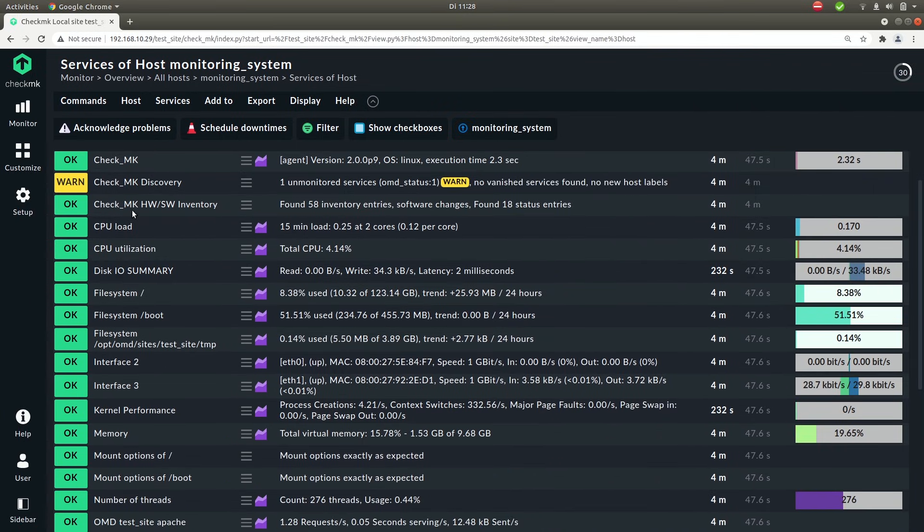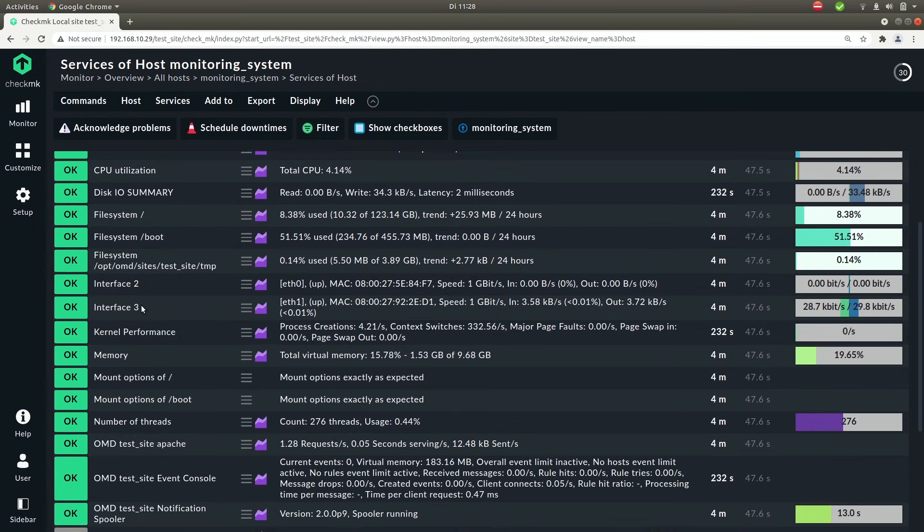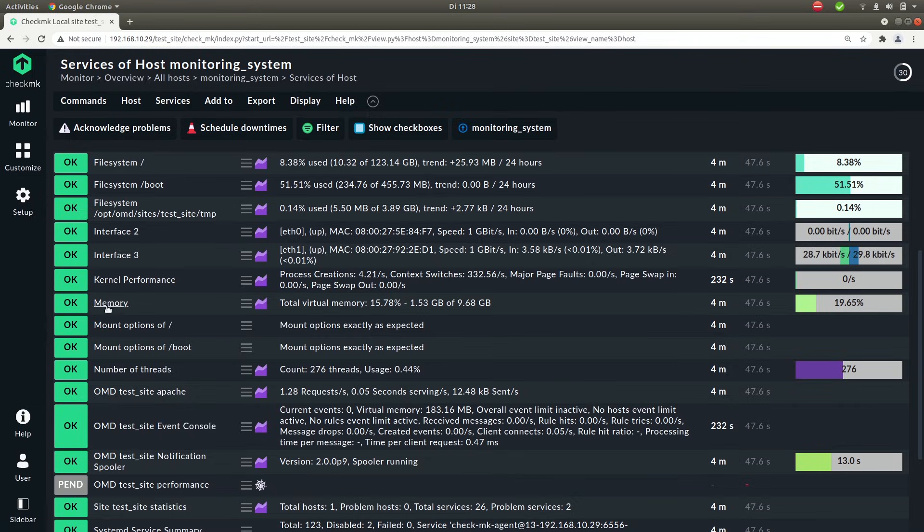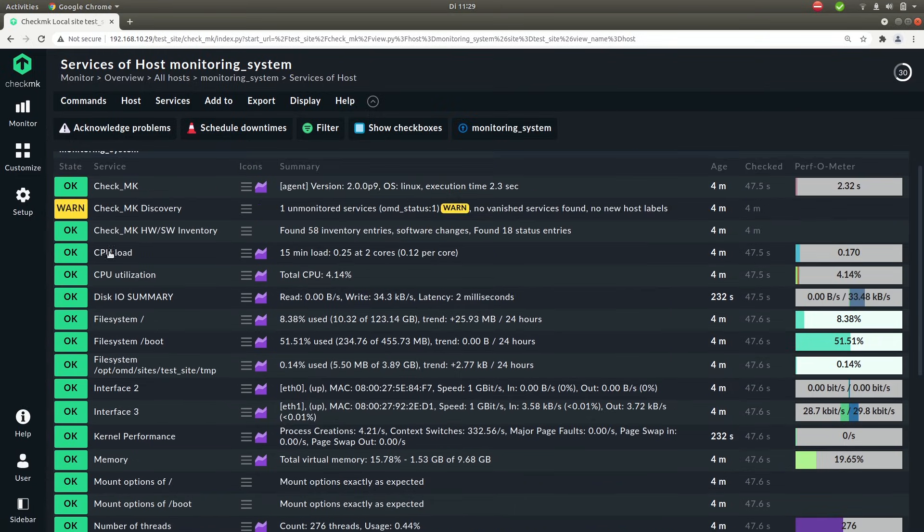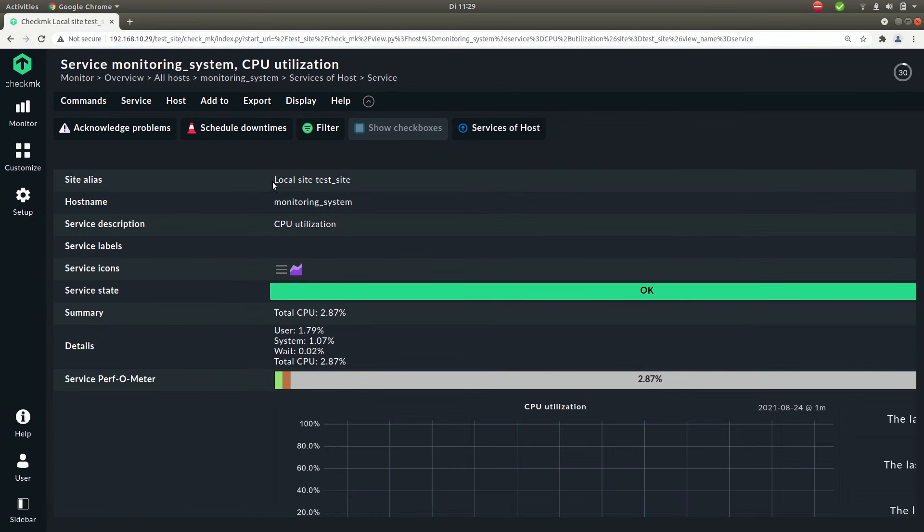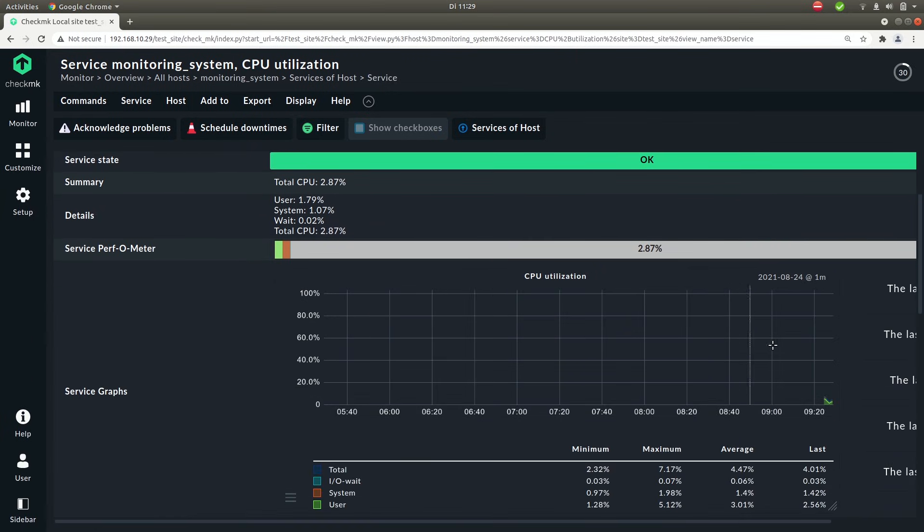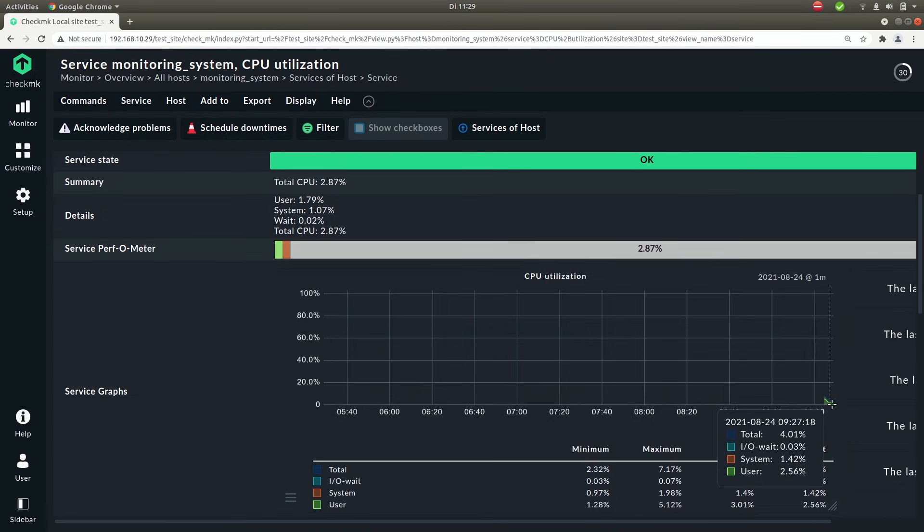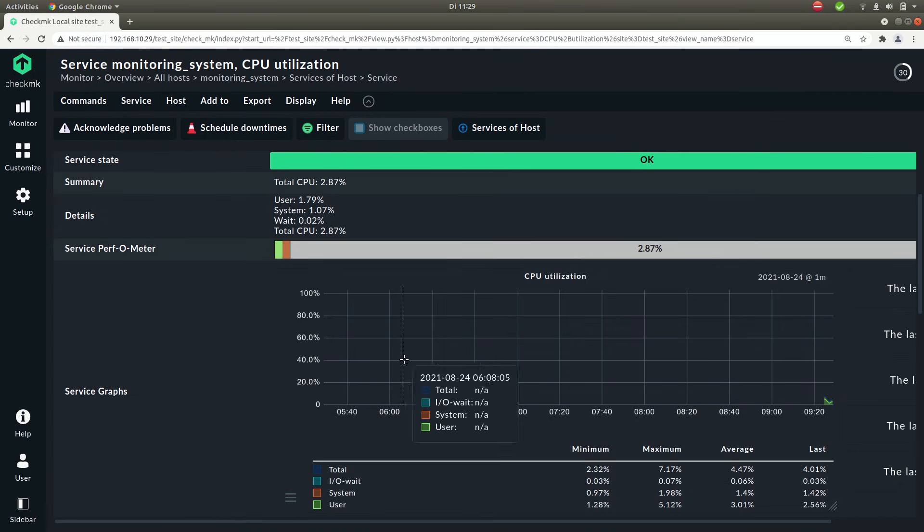Now here you'll see stuff like the CPU load, the CPU utilization, the room left on a file system, the memory. But let's click on one and see what information we see. So here you'll see some data. Like here you see the CPU utilization over time. We only added the host a few seconds ago so there is not much data to show but over time you'll see more and more here.